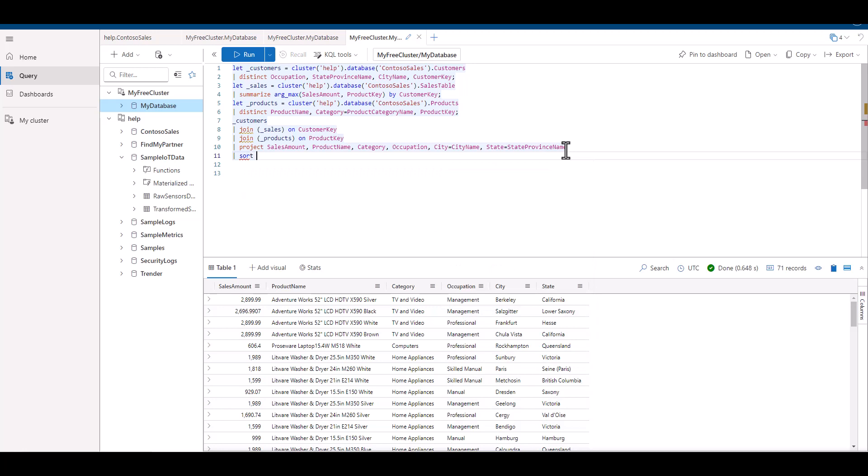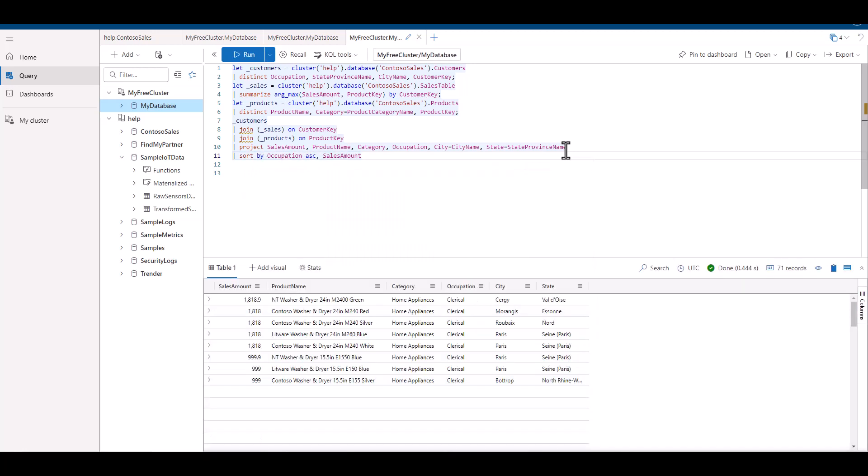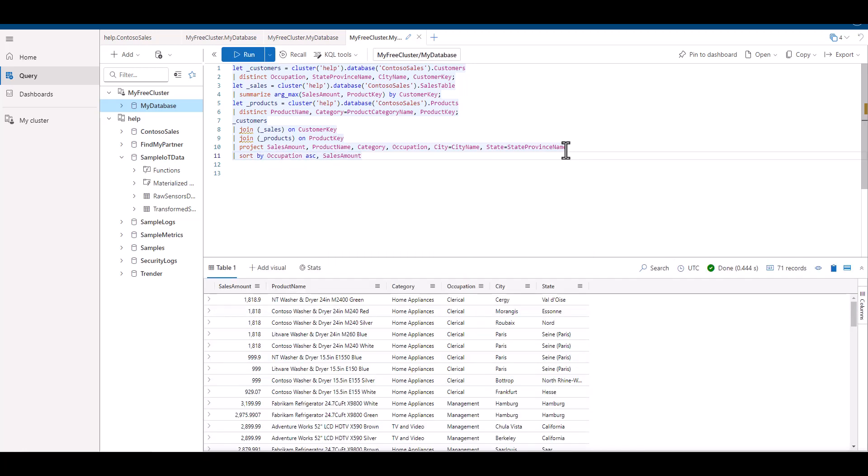Finally, let's sort by sales amount and occupation, so we can start to get some insights from our data set. With this output data set, we could transition the information into a graph to visualize it or begin to ask additional business-related questions about customer sales.